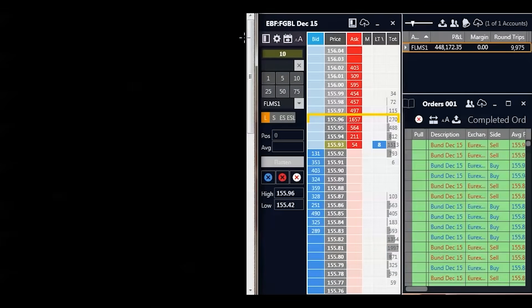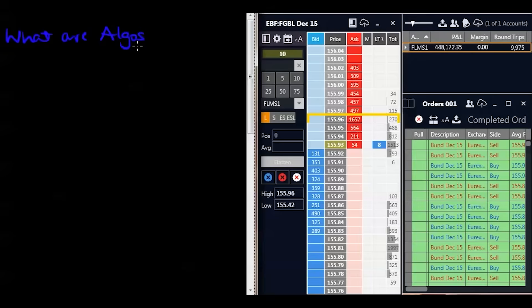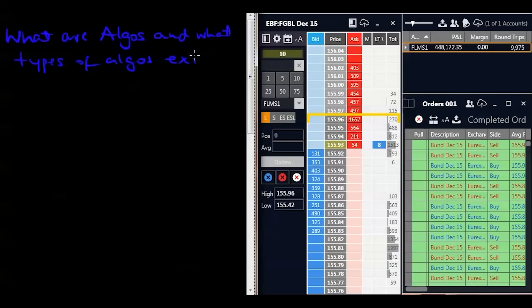Hello and welcome to Module 5 of the price ladder course — this is where it starts getting interesting. We're going to be going through maneuvering around algorithms on the price ladder. To do this I'm going to go through what algorithms are, the various types of algorithms, and what kind of animals are in this market. Some of these algorithms have literally been given animal names. In this segment of Module 5, we're going to go through what algos are — algorithms are also called algos — and what types of algos exist in the market.